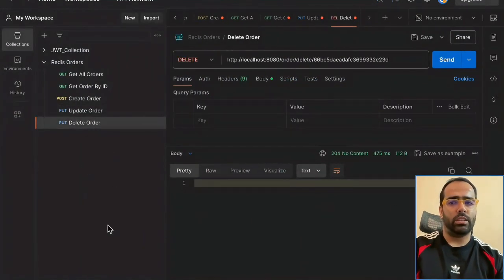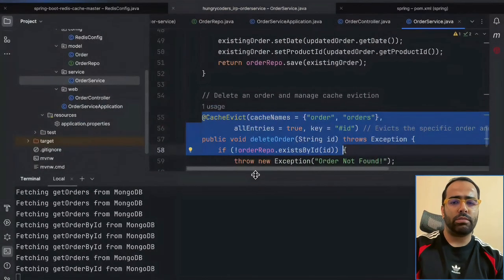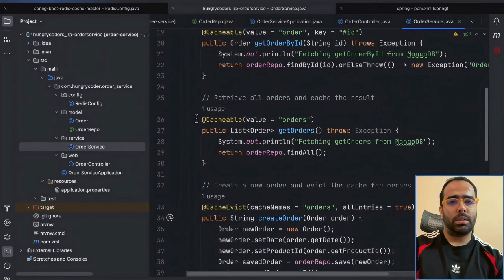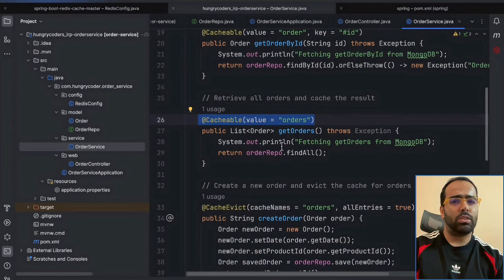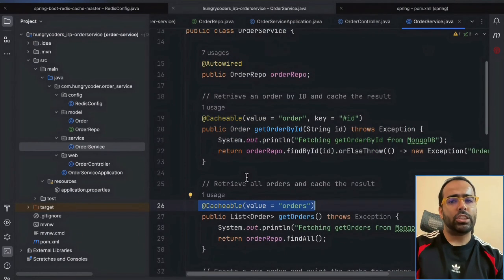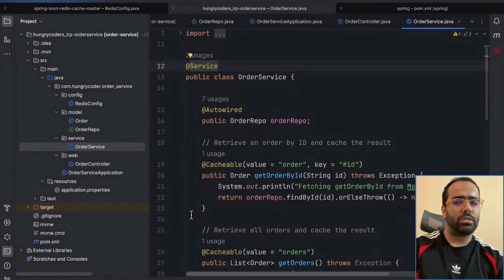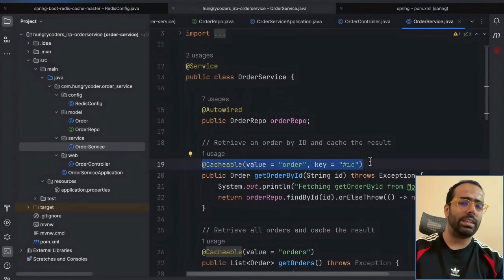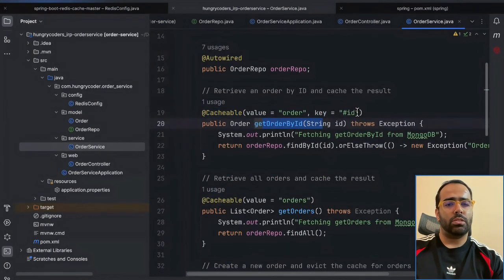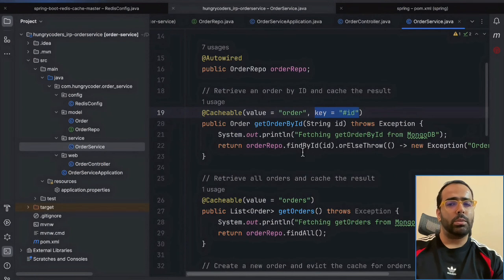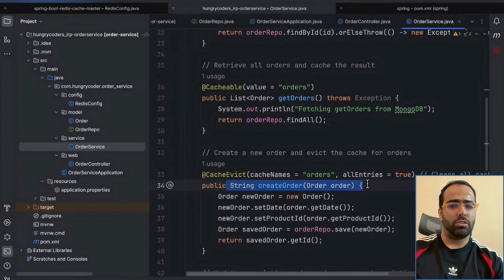The same will happen for 'delete order' — this is how caching works in real production applications. The main annotations we use are: first, @Cacheable, where you give the value or name of your cache. The cache name can be the same or different. You can also apply it at the service level, but in most scenarios you'll use it at the method level because cache collection names can differ. For storing by ID, you use the 'key' attribute. @CacheEvict clears the cache when those operations happen.